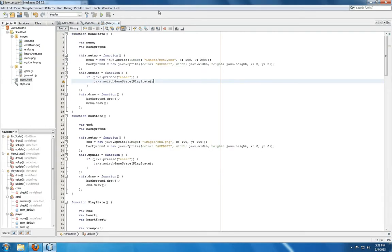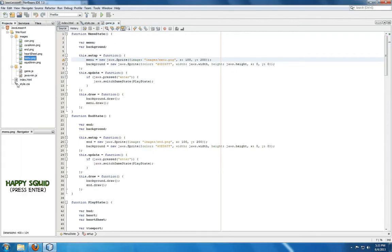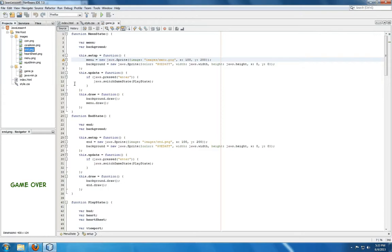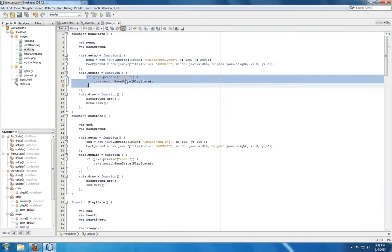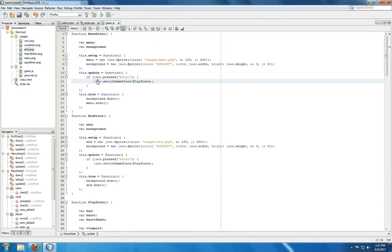Moving over to the game.js file, we see two new game states: menu state and end state, that work nearly identically but have different sprites. In the case of menu state, we're using menu, happy squid, we'll press enter. And in the end state, we're using end, game over. For both of them during the update function, if enter is pressed, we call switch game state, part of JAWS, to switch to play state.